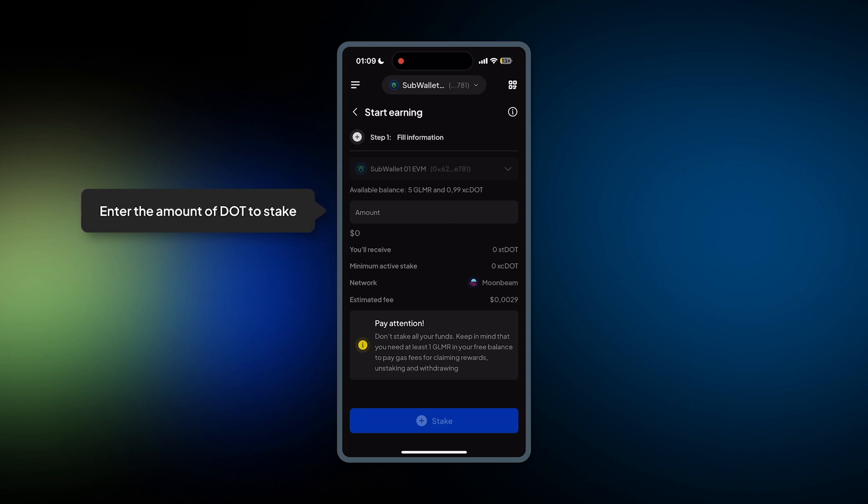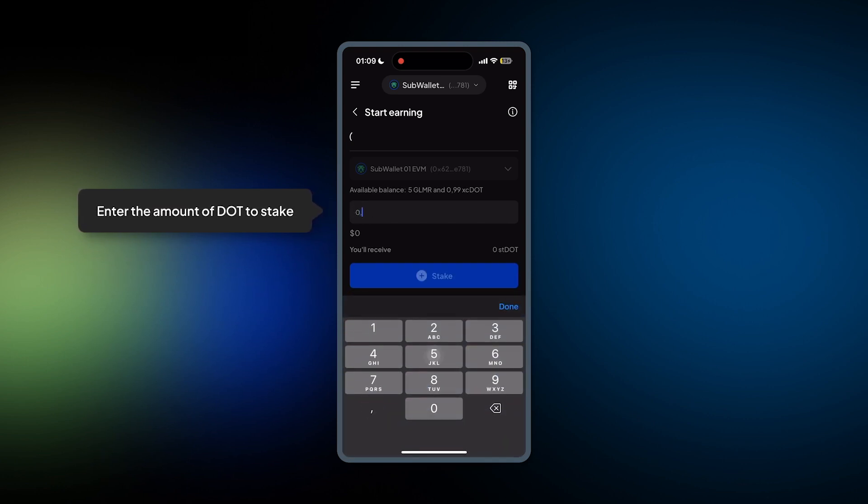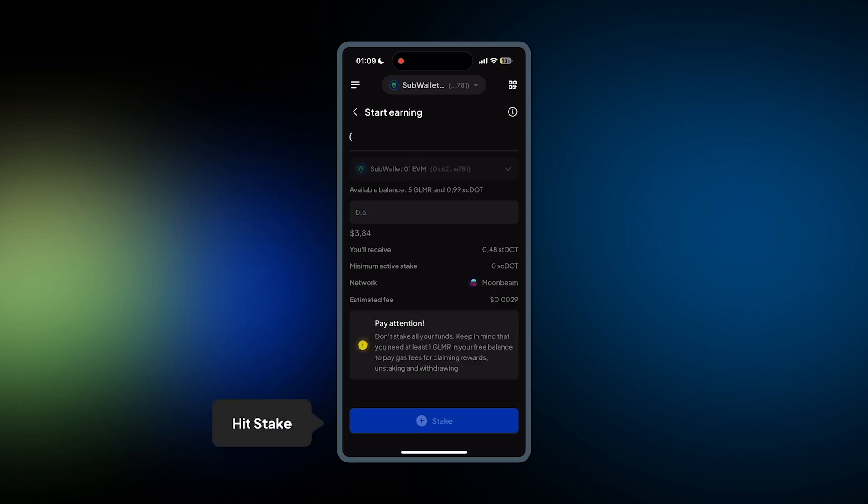Now enter the amount of DOT to stake. I'll choose 0.5 in here and then hit Stake.